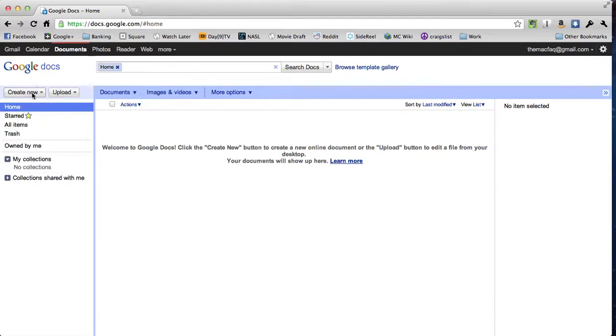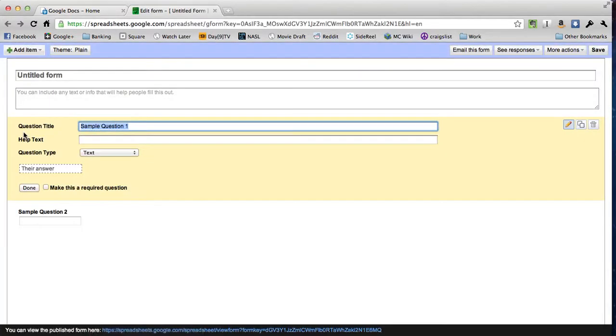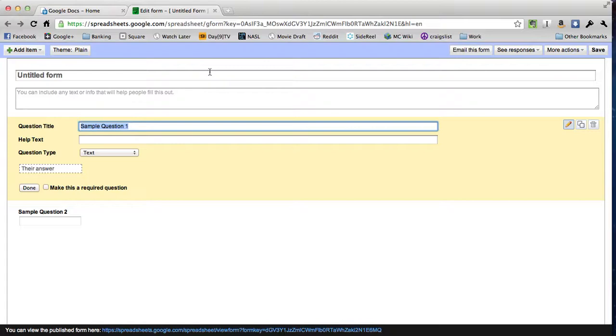I'll be able to see how many times a certain kid left over the course of the semester, how long they were gone for, how many people left the room during each class period. I can see all kinds of useful information. So I'm going to go to the create new button and choose form, and now we're creating a new form.